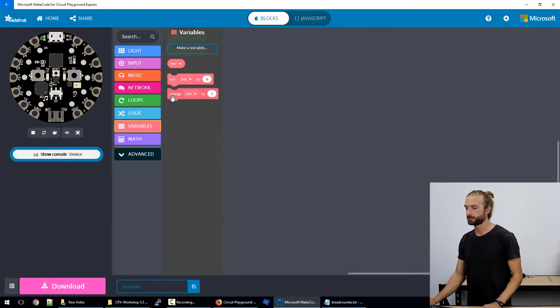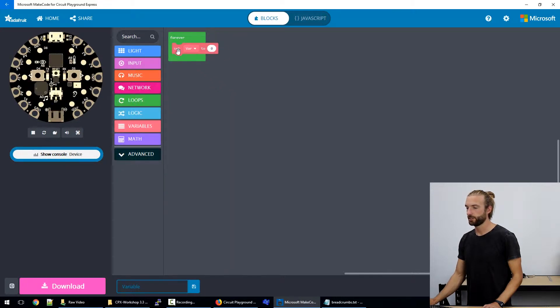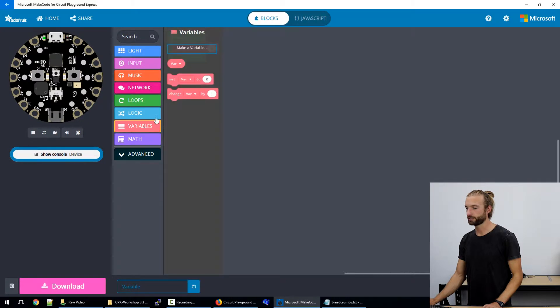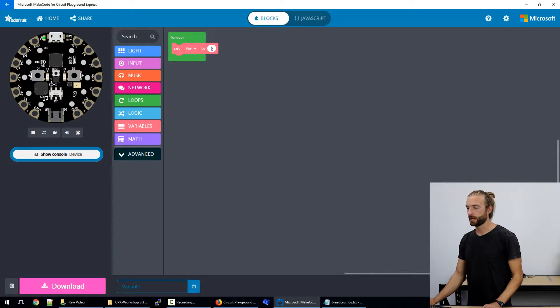So now we have a few options here, we can set our variable to a certain number, we can change it, or we can just reference it as if it's a number in this bubble. So we're going to start by setting our variable.